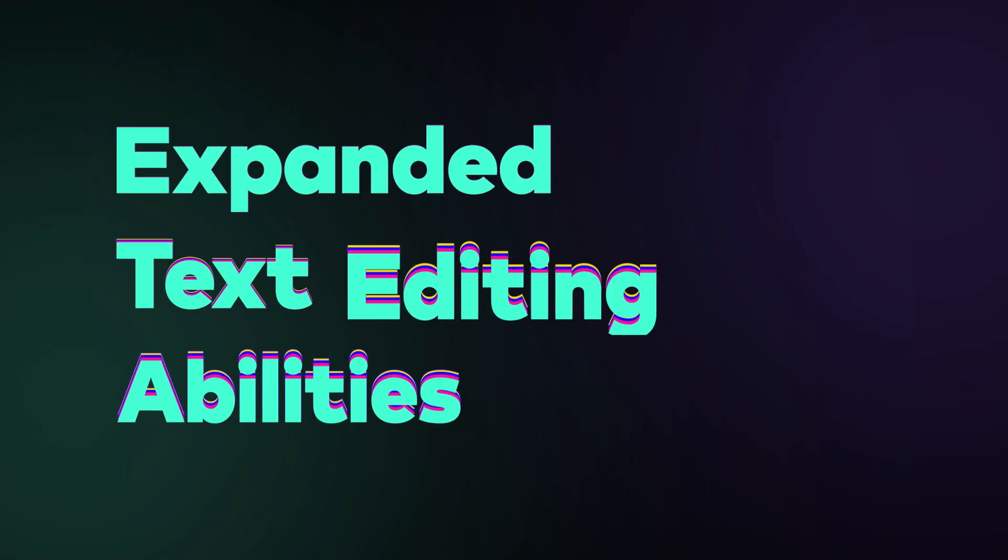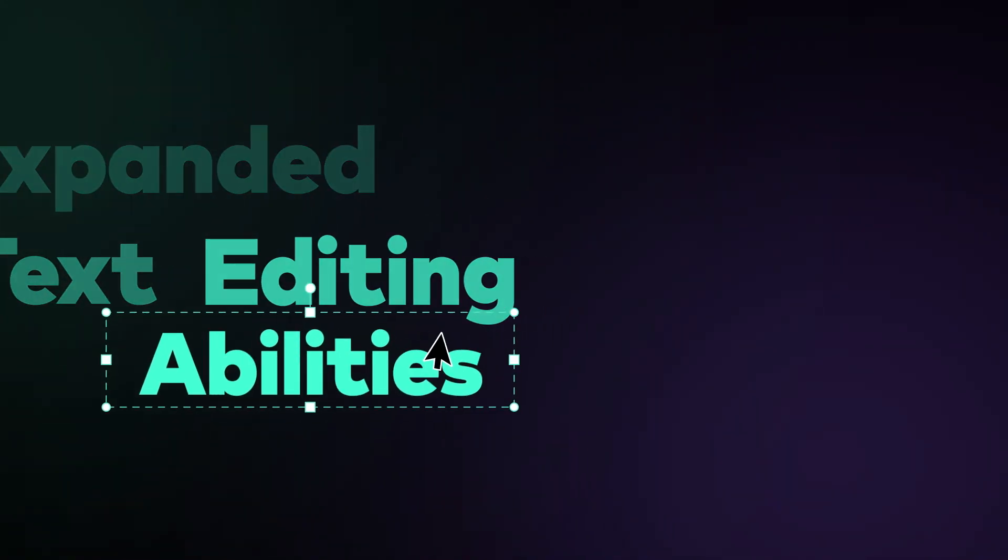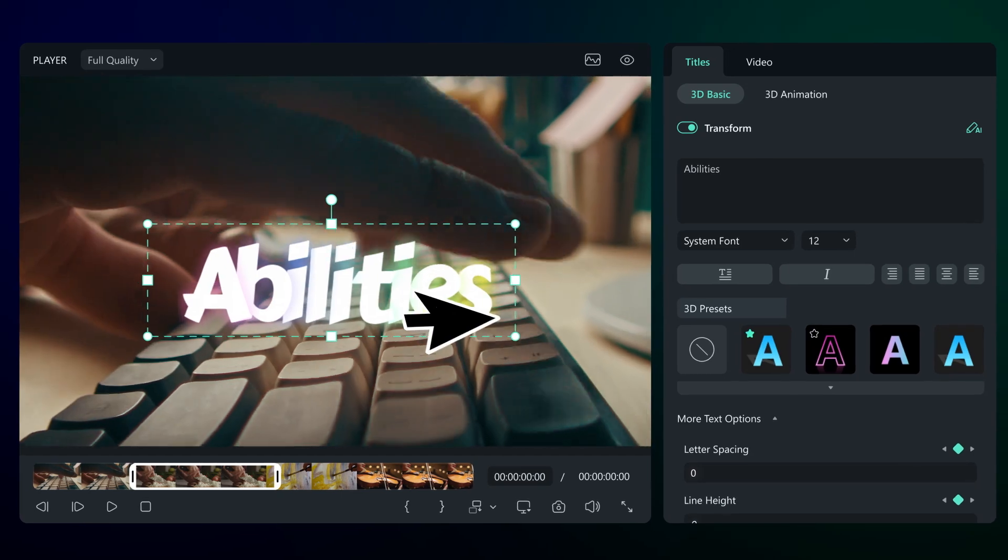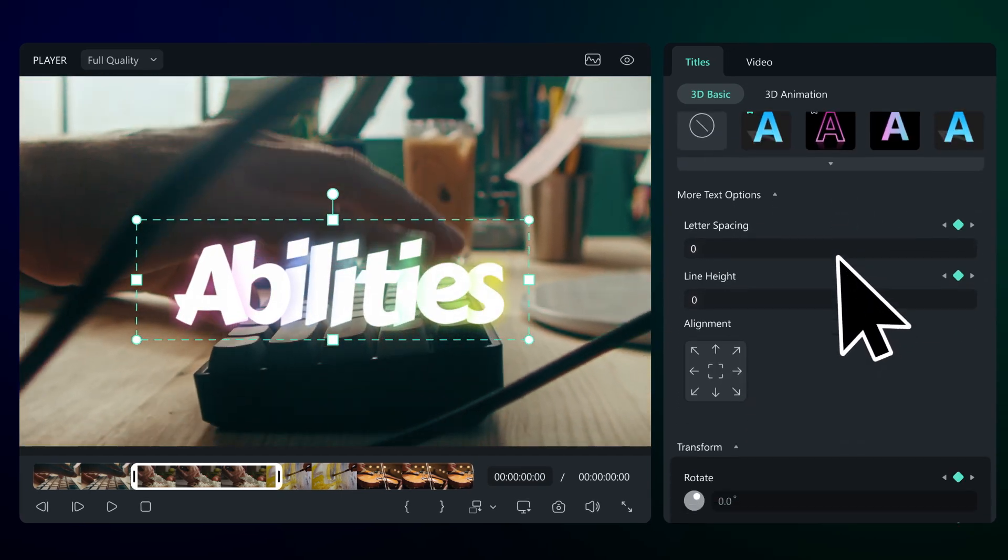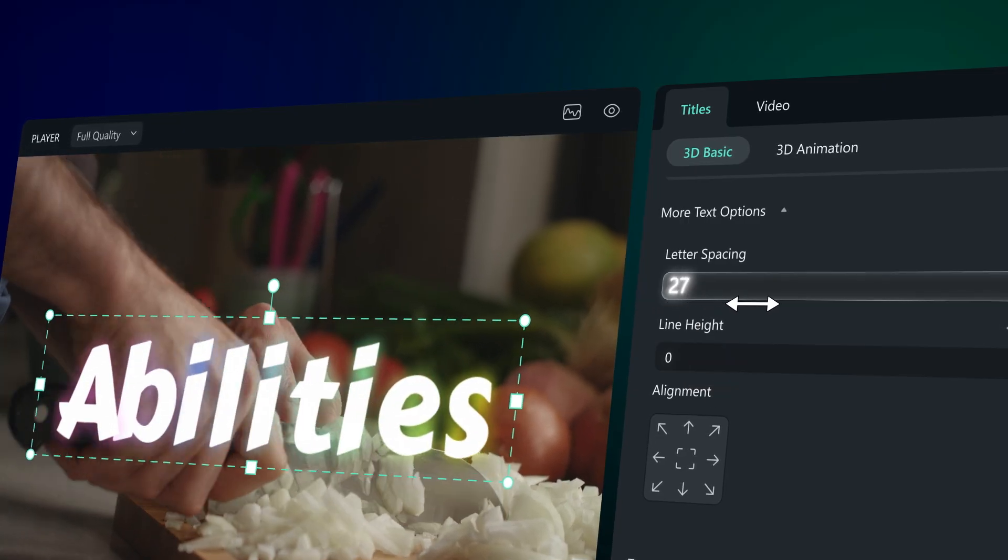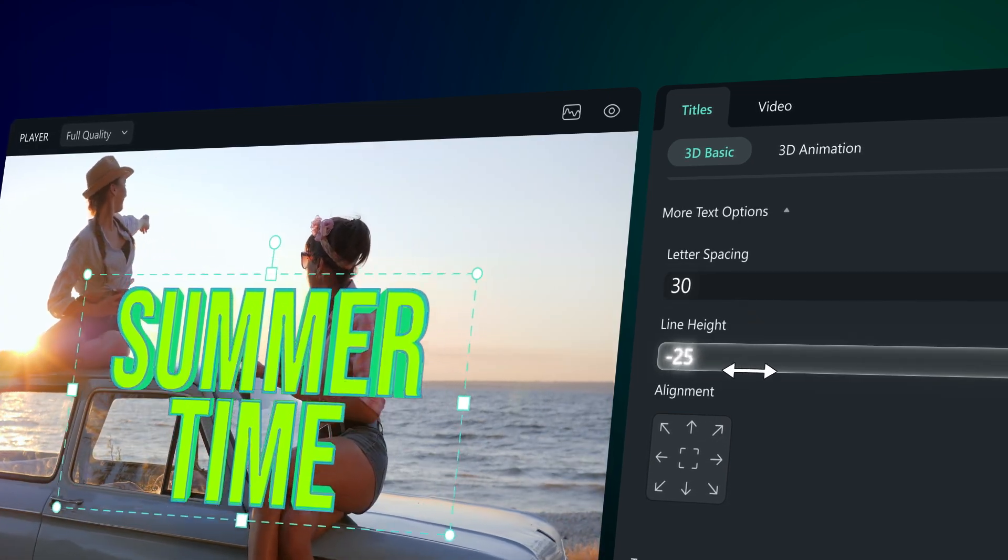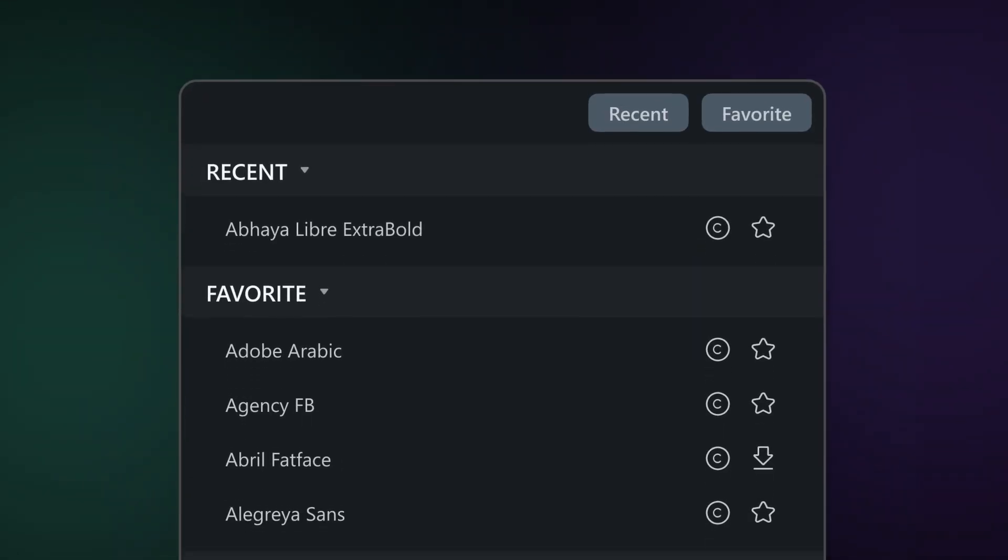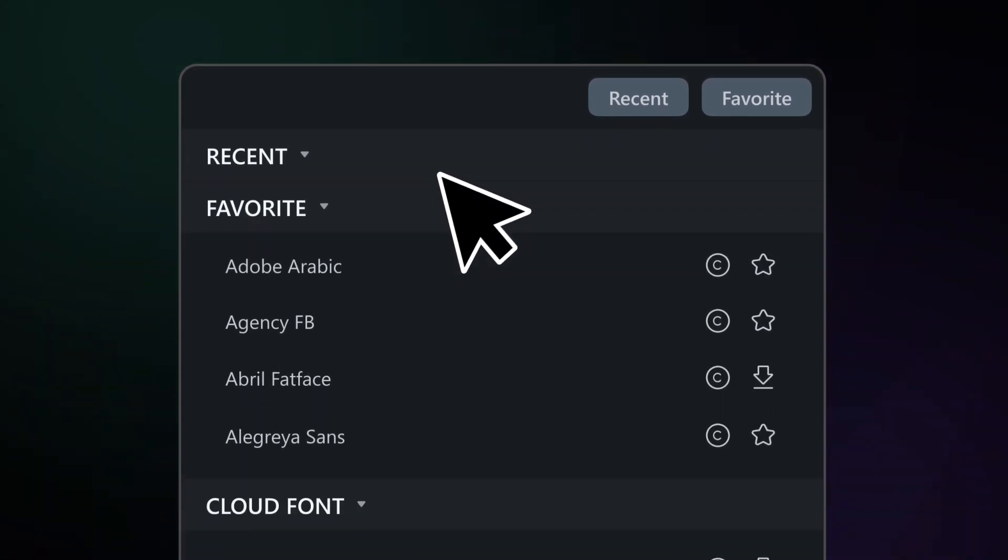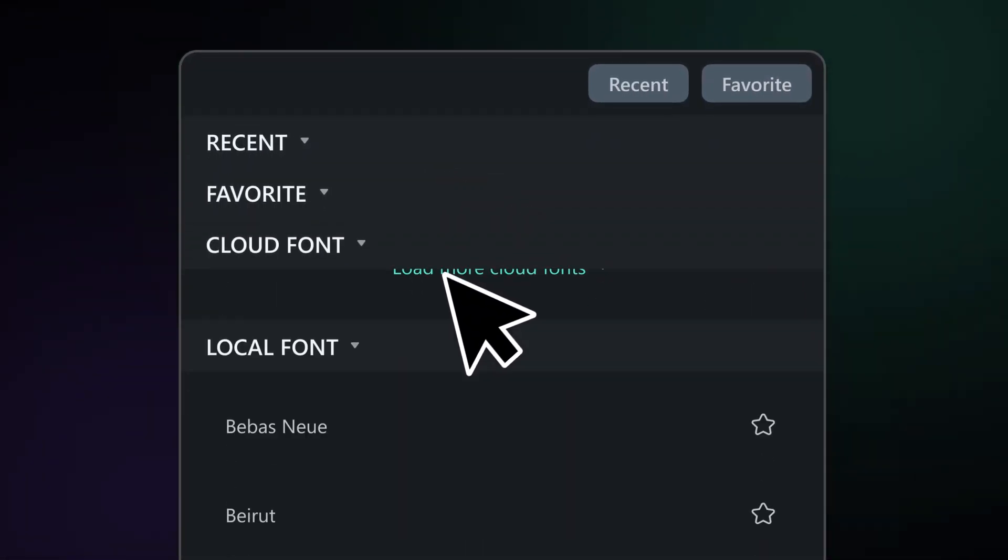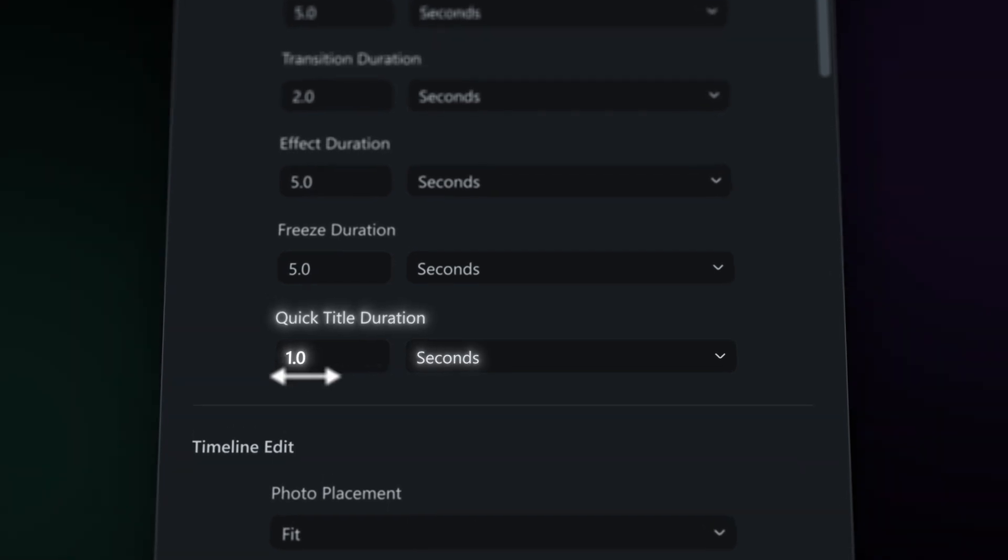Expanded Text Editing Capabilities. Now, you can easily work with 3D text, use handy shortcuts for common text tasks, and pick fonts more smoothly. You can quickly get rid of text effects with just one click, tweak how your 3D text looks with adjustments for spacing and alignment, and find fonts faster with a new setup that sorts them into categories like recently used or cloud fonts. Plus, you can set how long you want your text shortcuts to last.